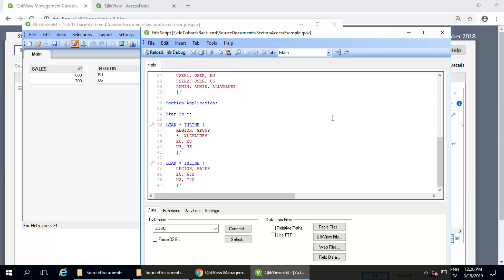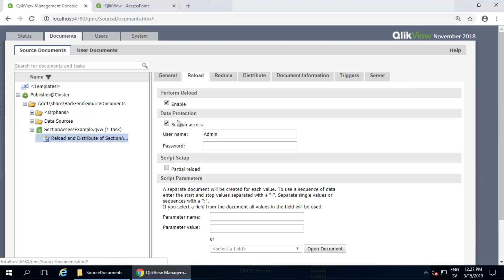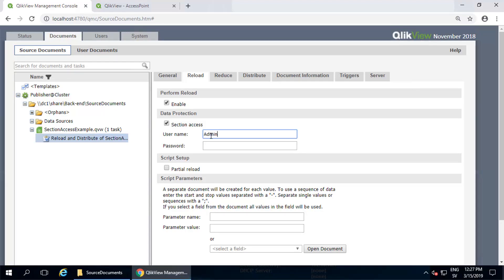That's the concept. Now anytime you want to reload a document that contains section access script on QV server, you have to give the server a way to open that document. On the reload tab of the task settings, section access needs to be checked, and some credentials for the server to use should be provided.